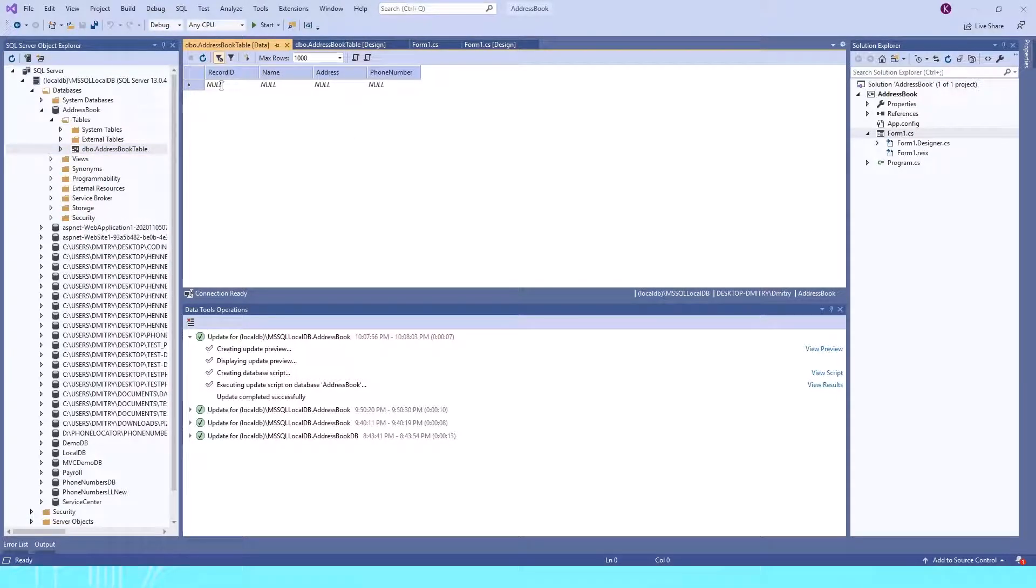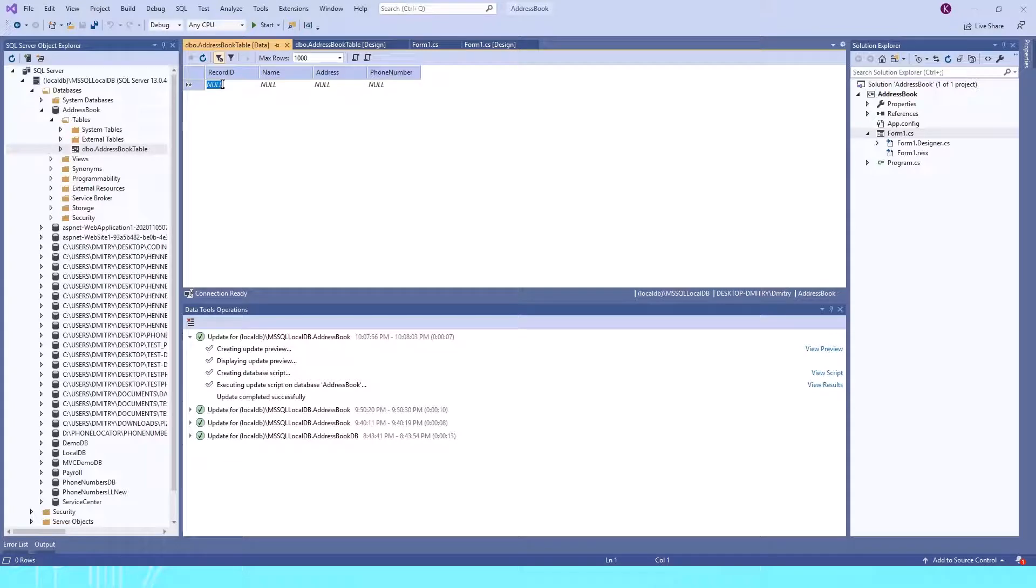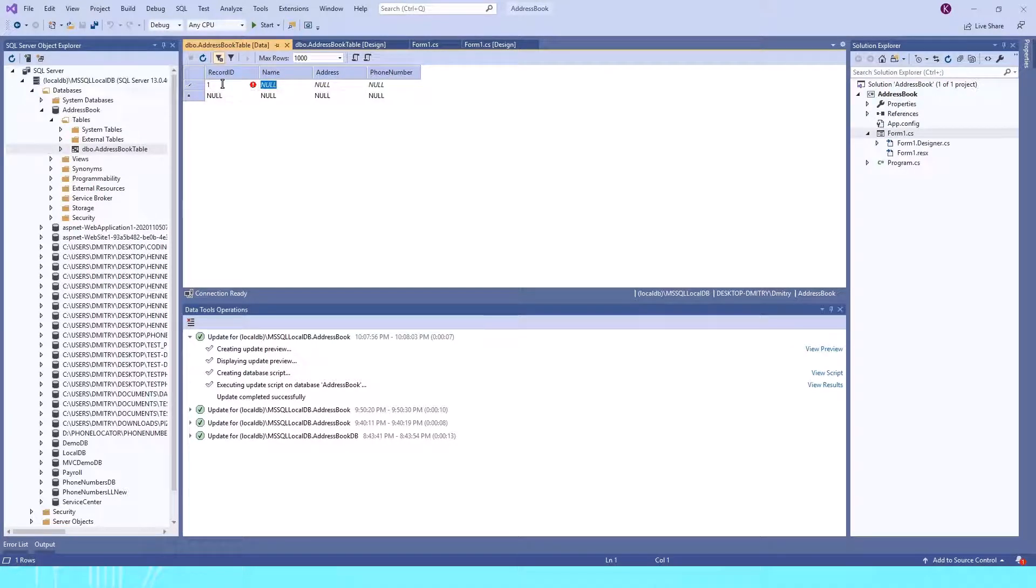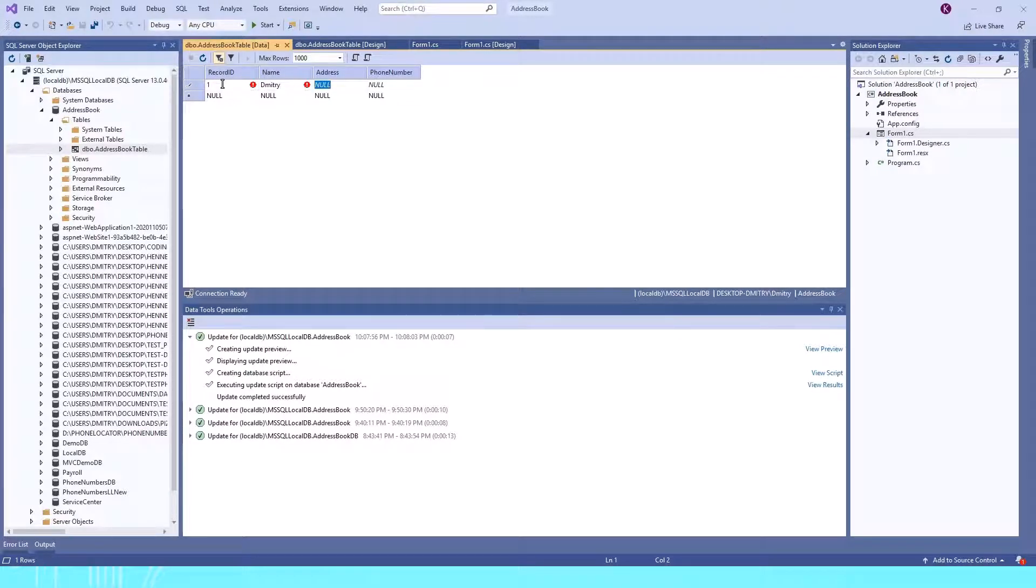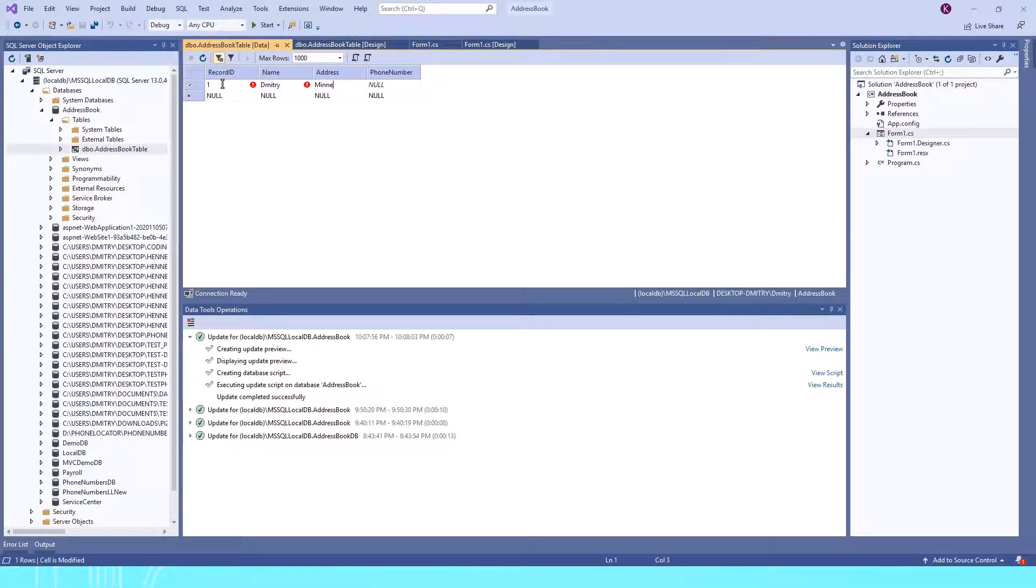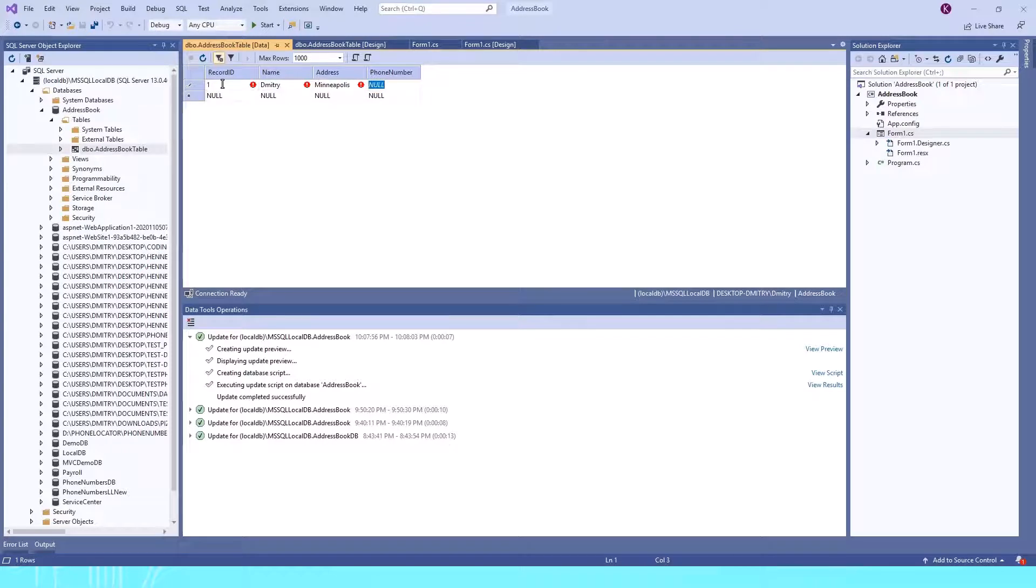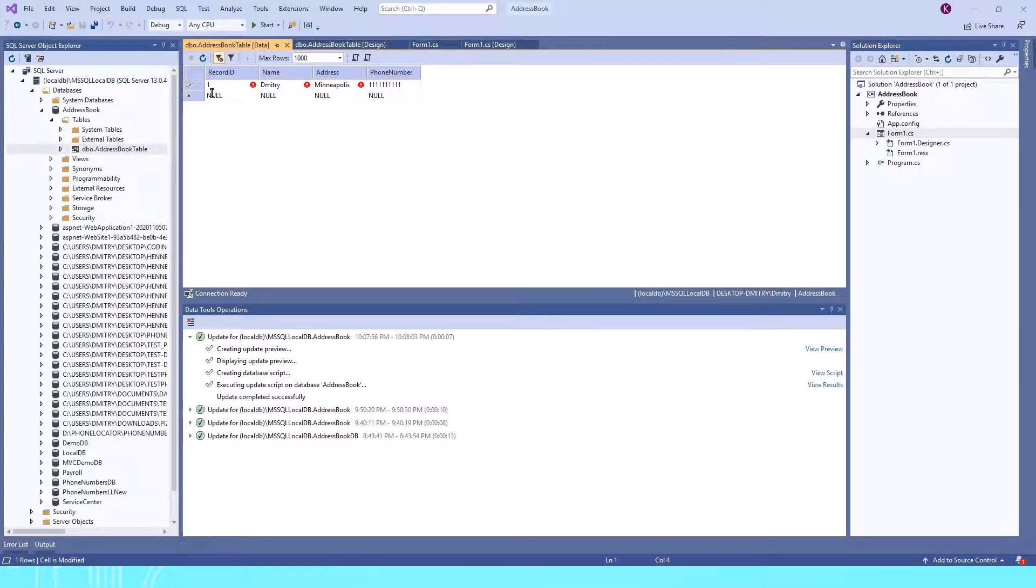It's an empty table, so let's populate it. The first record will have ID 1. I'll put my first name for Name, Minneapolis for Address, and for the phone number, I'll just put all ones.